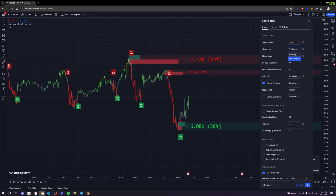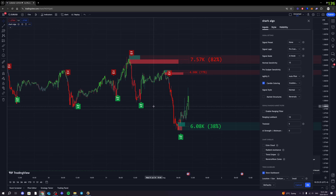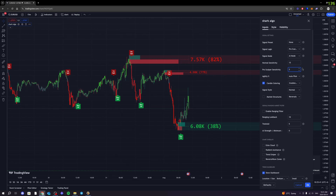Each one of these signal logics — normal and pro scalper — both have their own sensitivity functions. If you want to change the sensitivity for the normal mode, simply change the normal sensitivity. We recommend anything between 10 and 20 for optimum sensitivity. And if you want to change the pro scalper sensitivity to get either faster or slower signals, you can change the pro scalper sensitivity anywhere between two and four — that's what I recommend. If we went down to two, we can see the signals change a little bit on the chart and we get some faster signals, but we started to get a little bit more of a false signal. So I think three would probably be a better sensitivity for this specific chart.